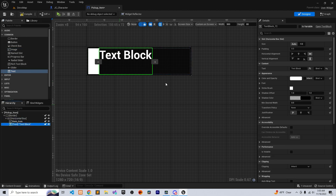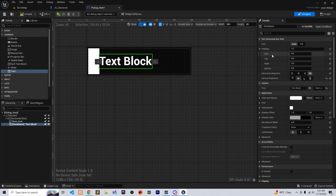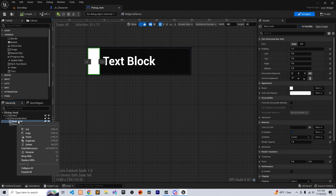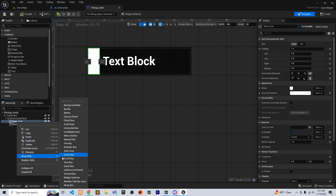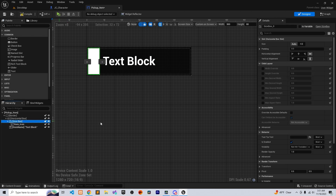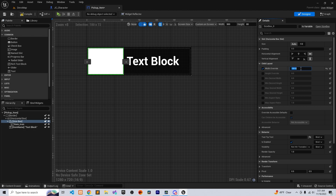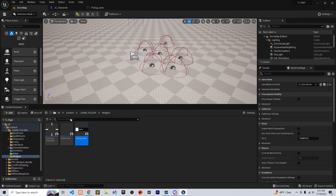Let's add a text element and call it 'Item Name', make it a variable, center it, and give it padding to the left of 10. With the image, we're going to wrap it with a size box and override the width — I made it 100.